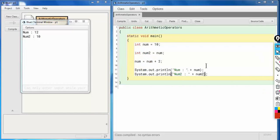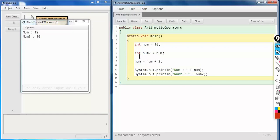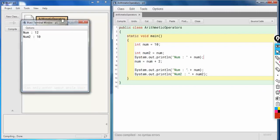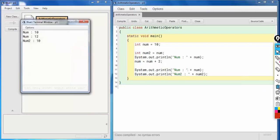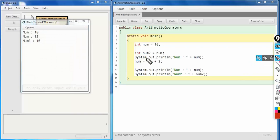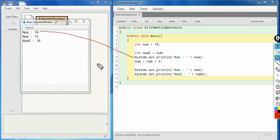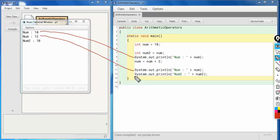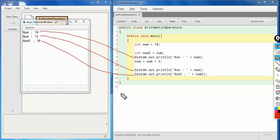Just to make this clear, I'll add one more print statement. As you can see, the first print prints `num` as 10, line 11 prints `num` as 12, and the last print statement shows `num2` is 10. I hope there is no confusion in this.